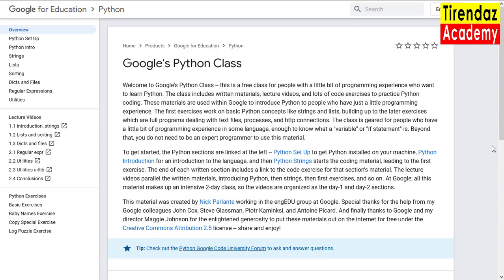Then, introduction to Python, data structures such as strings, lists are mentioned. After that, topics such as regular expressions, file system, and error trapping are covered. There are video lessons under the written sources. You can watch the topic you want in this video. Only these lessons are from 2010. The last section contains Python exercises. You can download the file containing the exercises. You can do the exercises in this file by following the instructions.